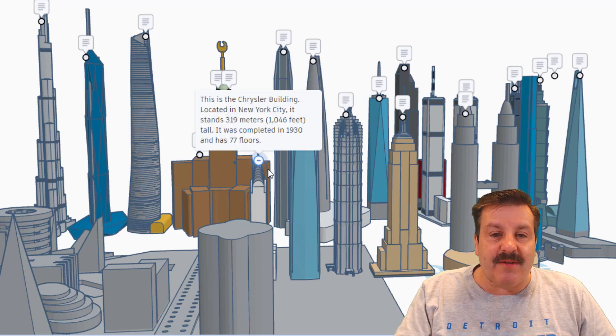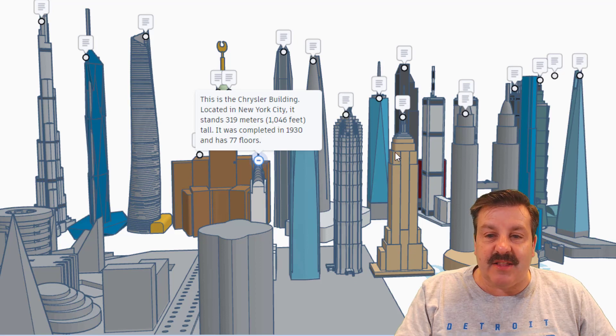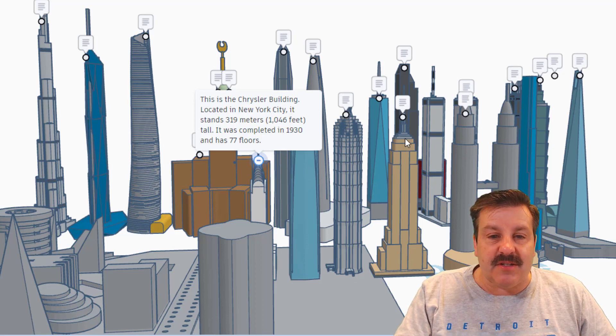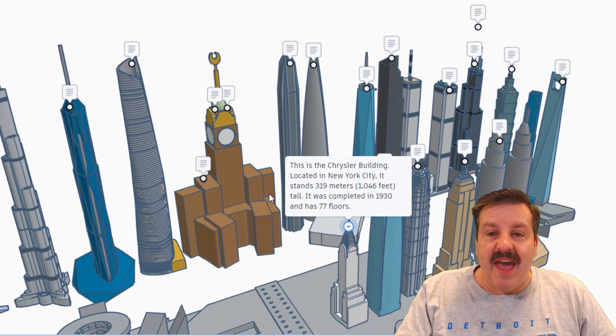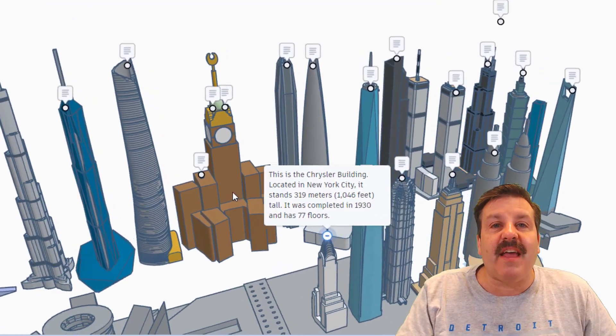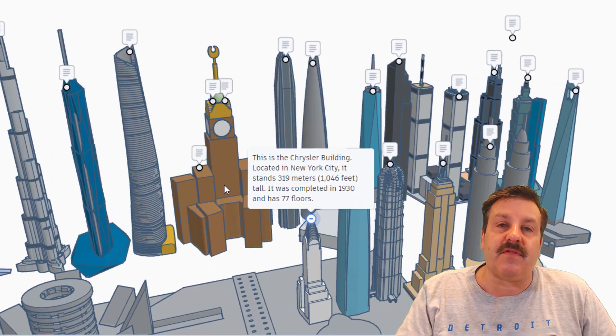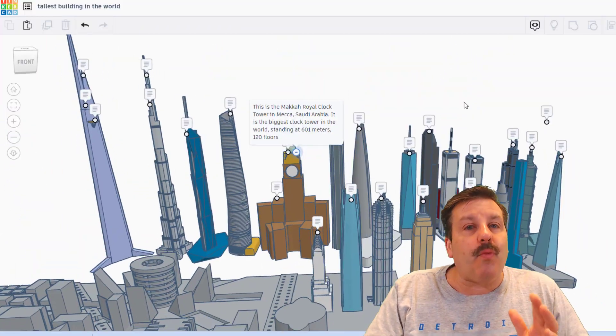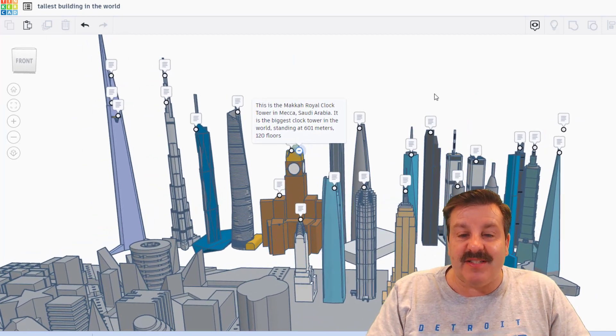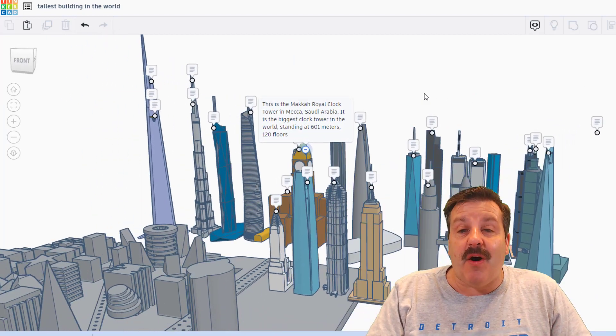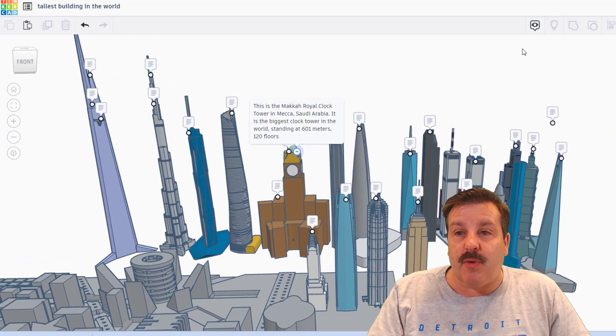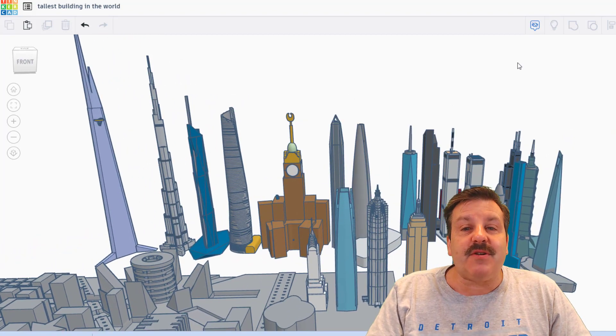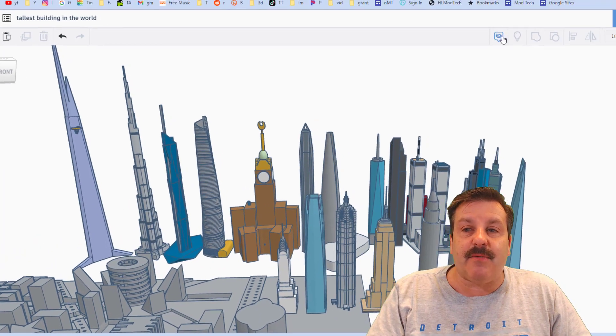That is awesome and what a fantastic use of notes, Joaquin. Thank you so much for taking time to build this. It's showing us the scales of all the tall buildings in the world. Friends, don't forget if you're ever doing this, you can get rid of the notes super simple by hiding them.